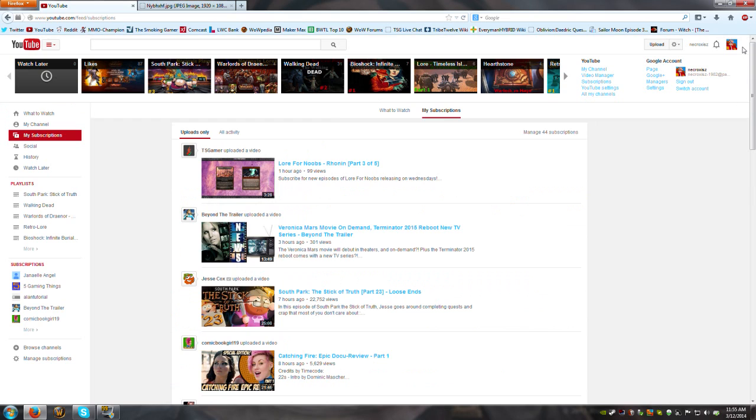almost a year before I made my Google Plus account, before Google forced people to link all their stuff together and have a Google Plus account. So I was tinkering around and I think I found a solution to the problem.